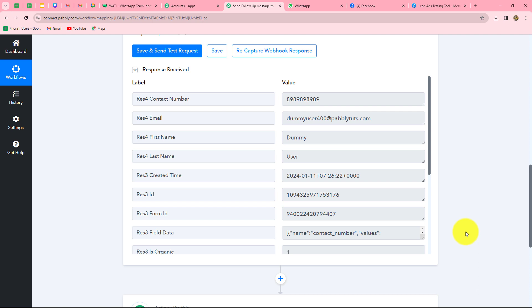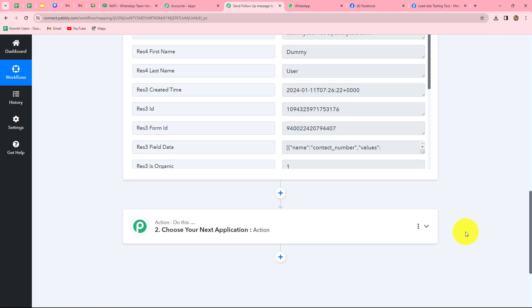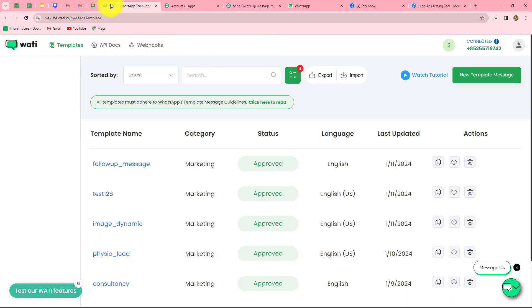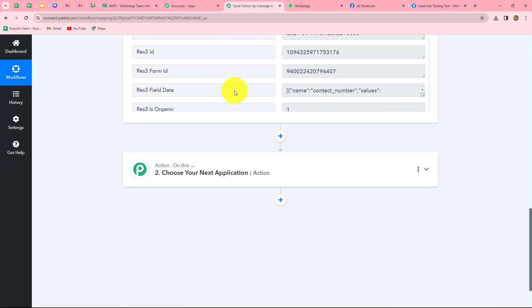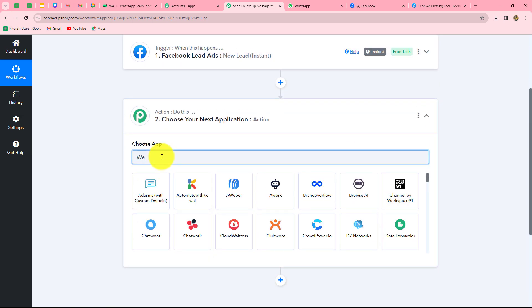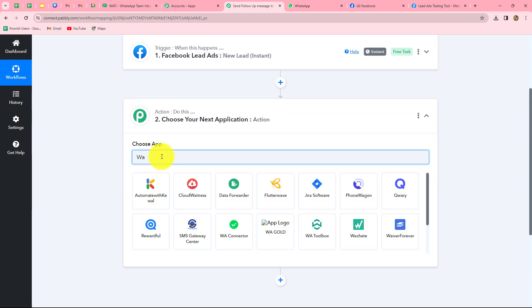By using this response, now we are going to move further. My objective is to send follow-up messages to all the Facebook leads for my event management company on WhatsApp. For that, we are going to first connect Wati because I want to send WhatsApp messages with the help of Wati. Let's move towards our action step, and in our action application I'm going to select Wati.